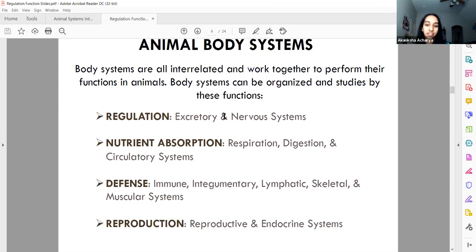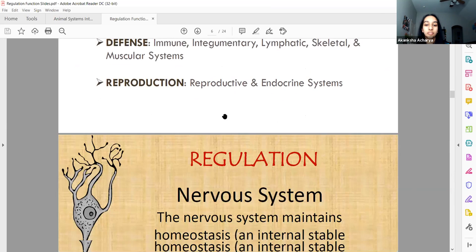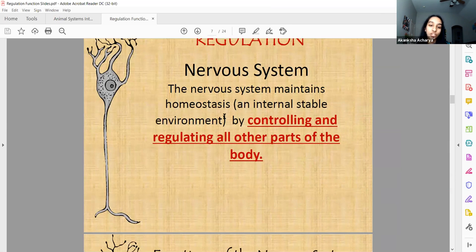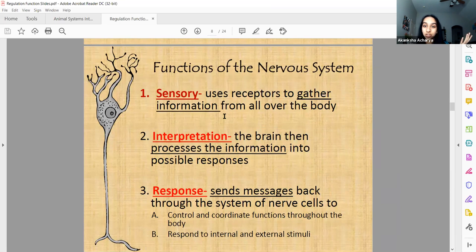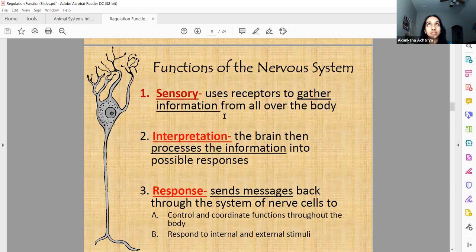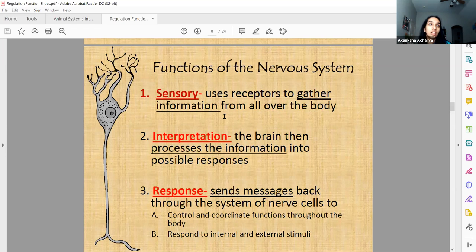The nervous system maintains homeostasis by controlling and regulating all other parts of the body. Its three main functions are sensory, interpretation, and response. Receptors in the skin detect the environment — the sensation of pain, hot, and cold comes from free nerve endings, while Merkel cells are connected to nerves that tell you what's going on.